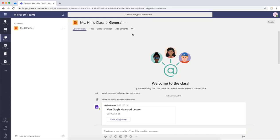One way to share Nearpod lessons in Teams is to add it to this horizontal bar. To do this, you'll need to add the Nearpod app to your team.